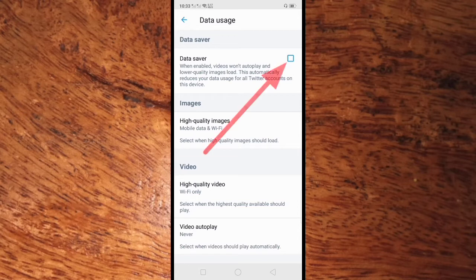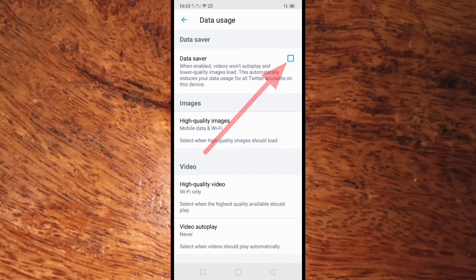To turn on the Data Saver, all you have to do is click the square on the right side of Data Saver.